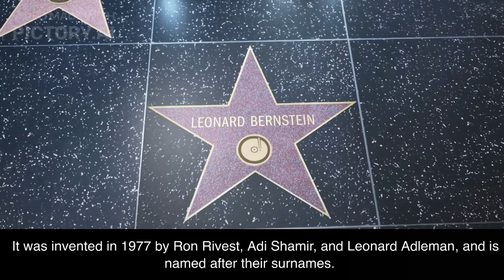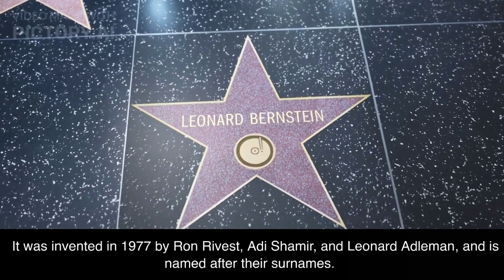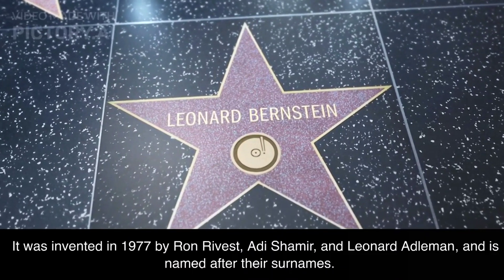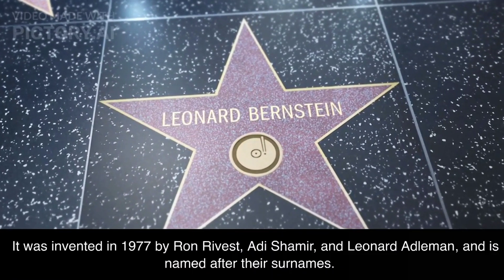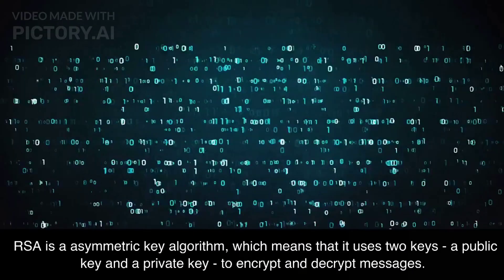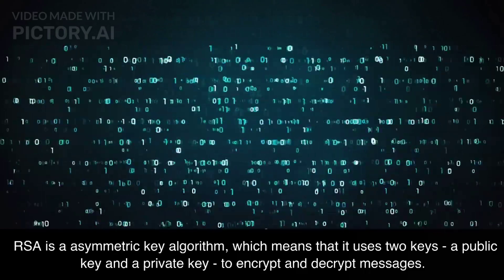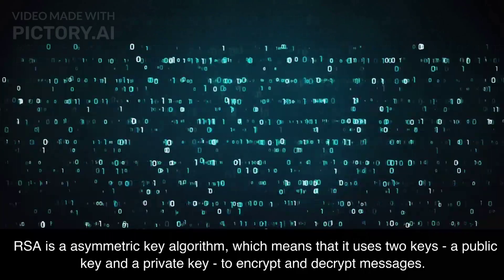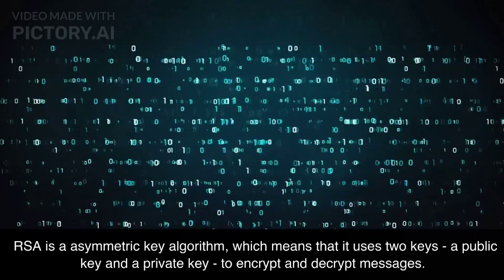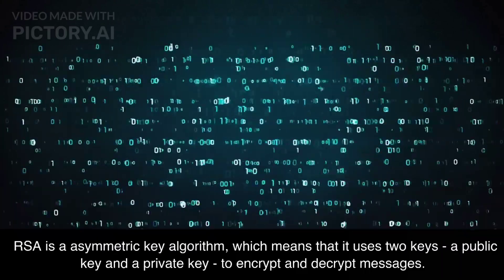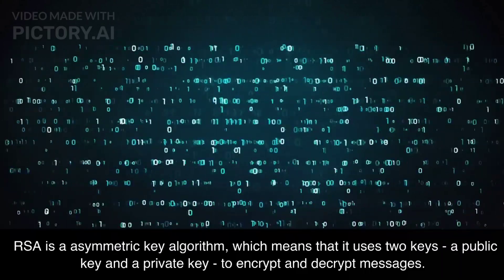It was invented in 1977 by Ron Rivest, Adi Shamir, and Leonard Adelman, and is named after their surnames. RSA is an asymmetric key algorithm, which means that it uses two keys, a public key and a private key, to encrypt and decrypt messages.